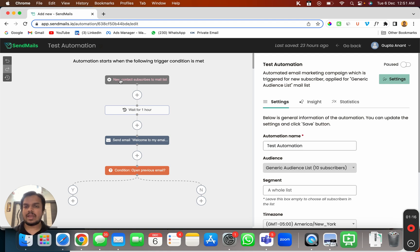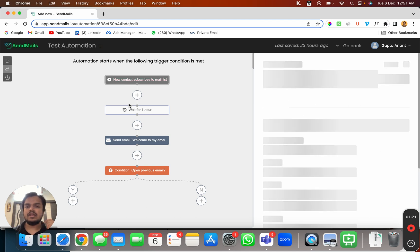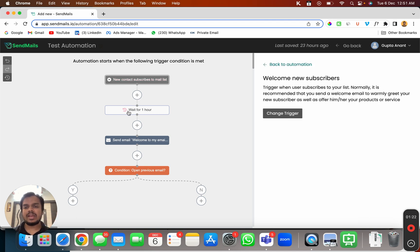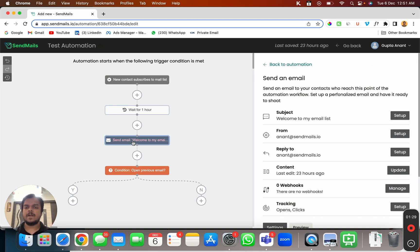So whenever a subscriber is enrolled in your list we are going to wait for one hour and then after that we are going to send a first welcome email to the subscriber.